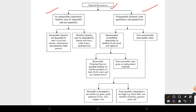Inexhaustible natural resources have two subtypes. First is immutable, where quality is not degraded by human activities — examples include atomic power, wind power, precipitation, and tidal power. Second is mutable, where quality may be degraded by human activities — examples include solar energy, water, and hydropower.